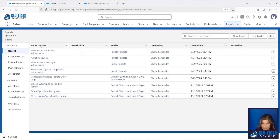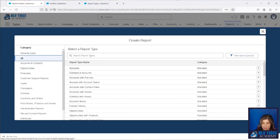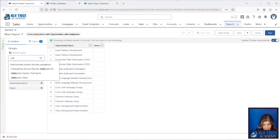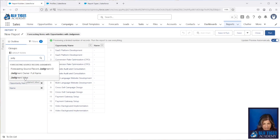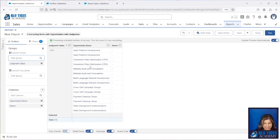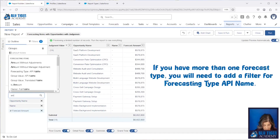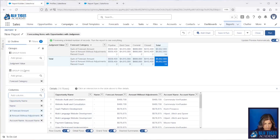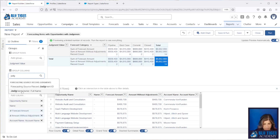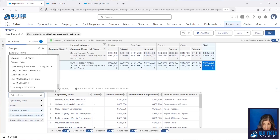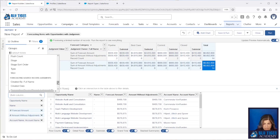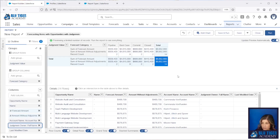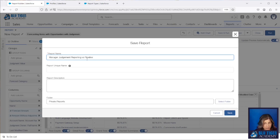Now go to the Reports tab, click New Report, and choose the report type we just created. We'll group by Judgment Value — note that all these fields are missing the 'e' in 'Judgment', which is just how Salesforce spells it in the API. Add columns for Judgment Owner so you know who made the judgment, and also add Created Date and Last Modified Date from the Forecasting Source Record Judgments object so you know the last time a modification was made. Save and run.